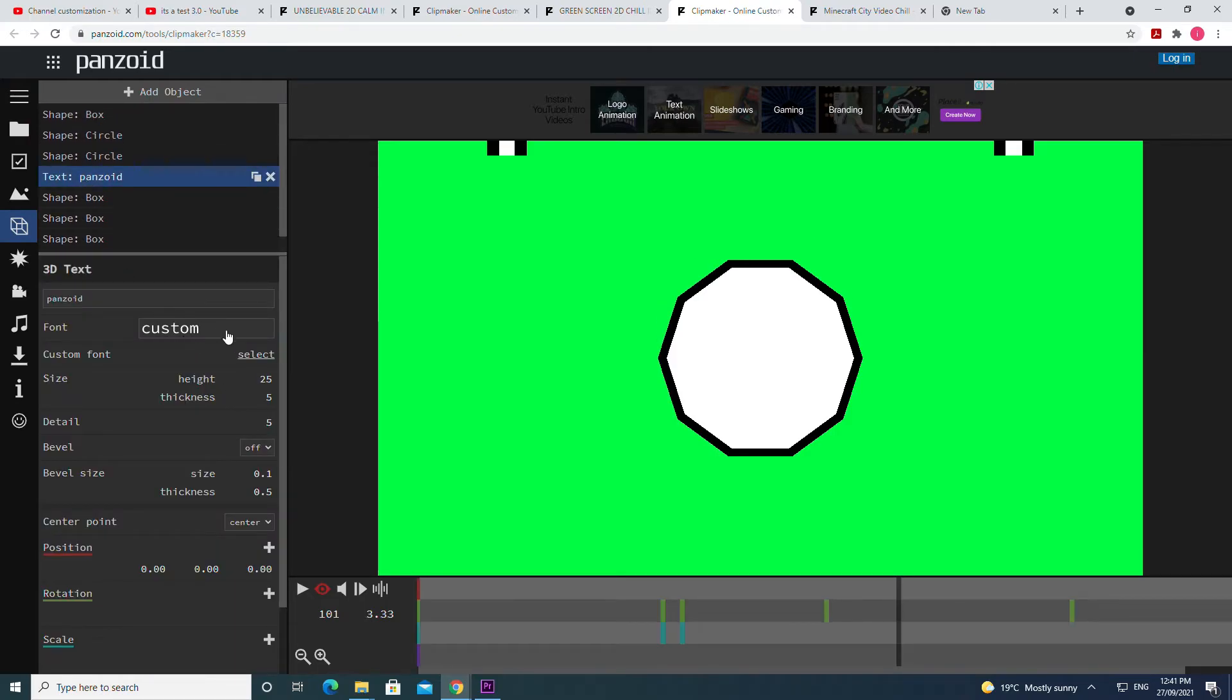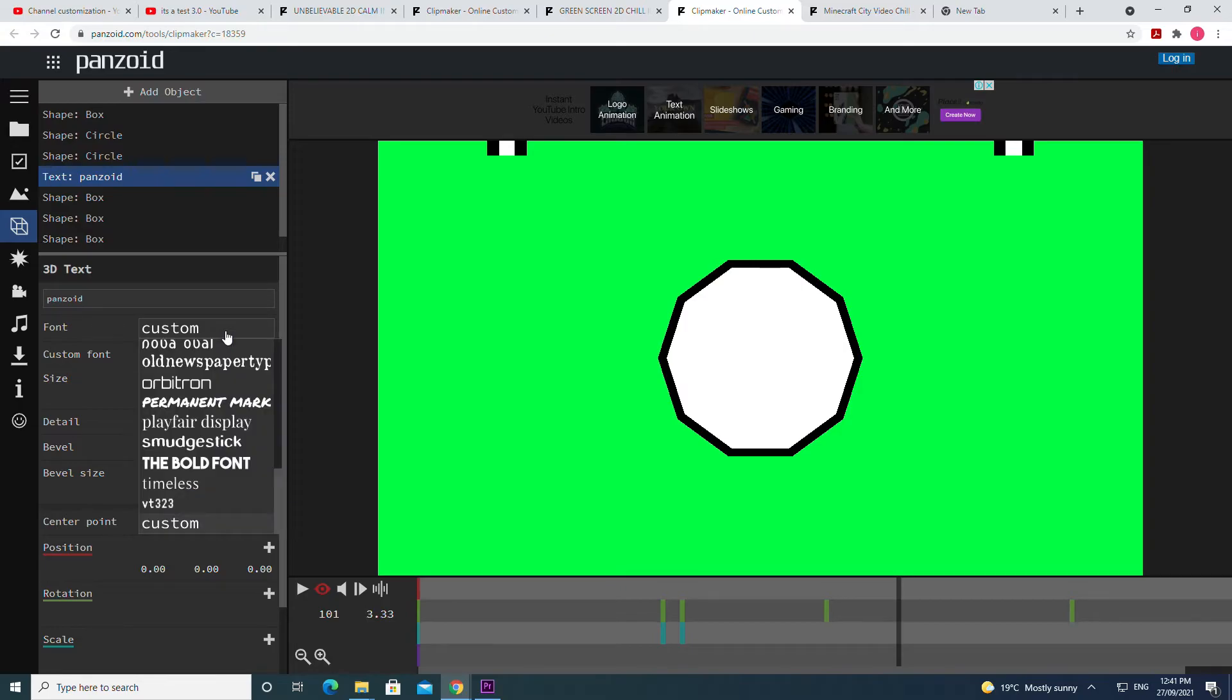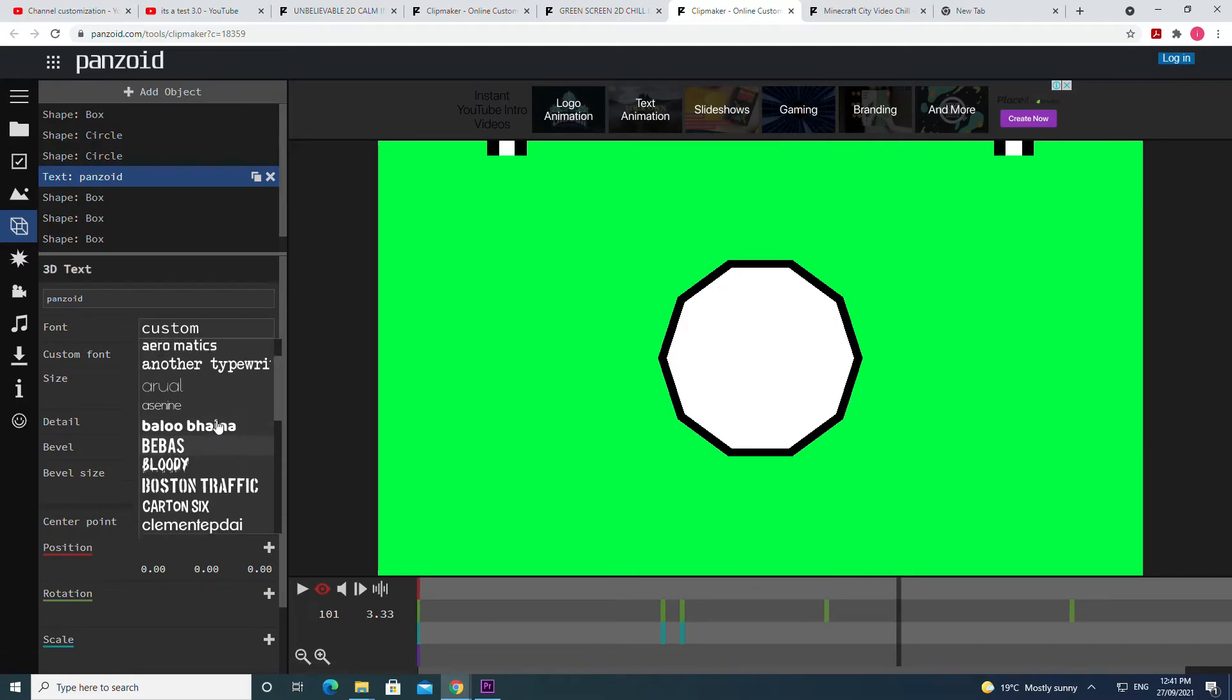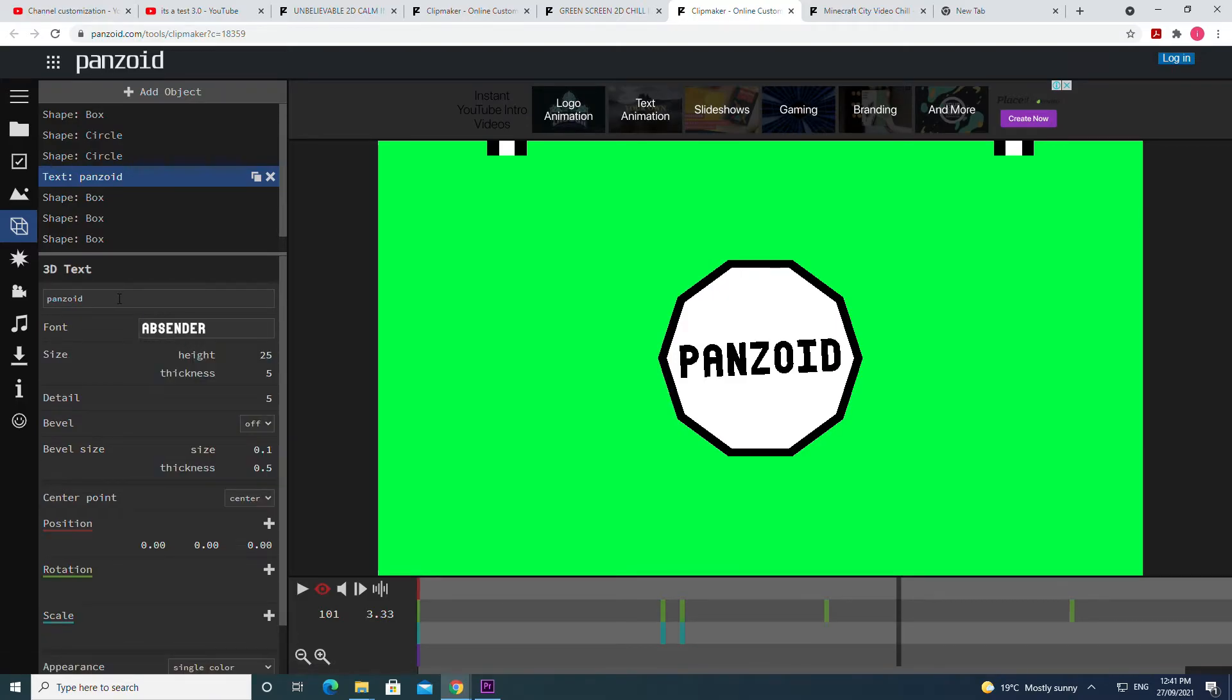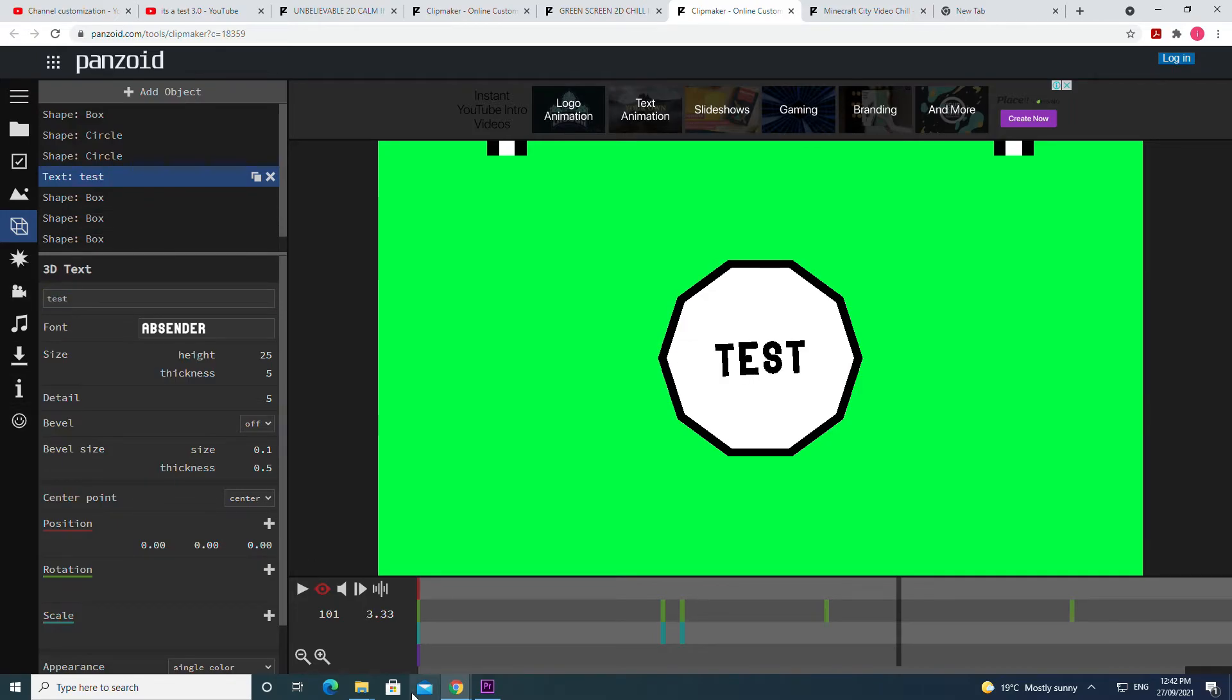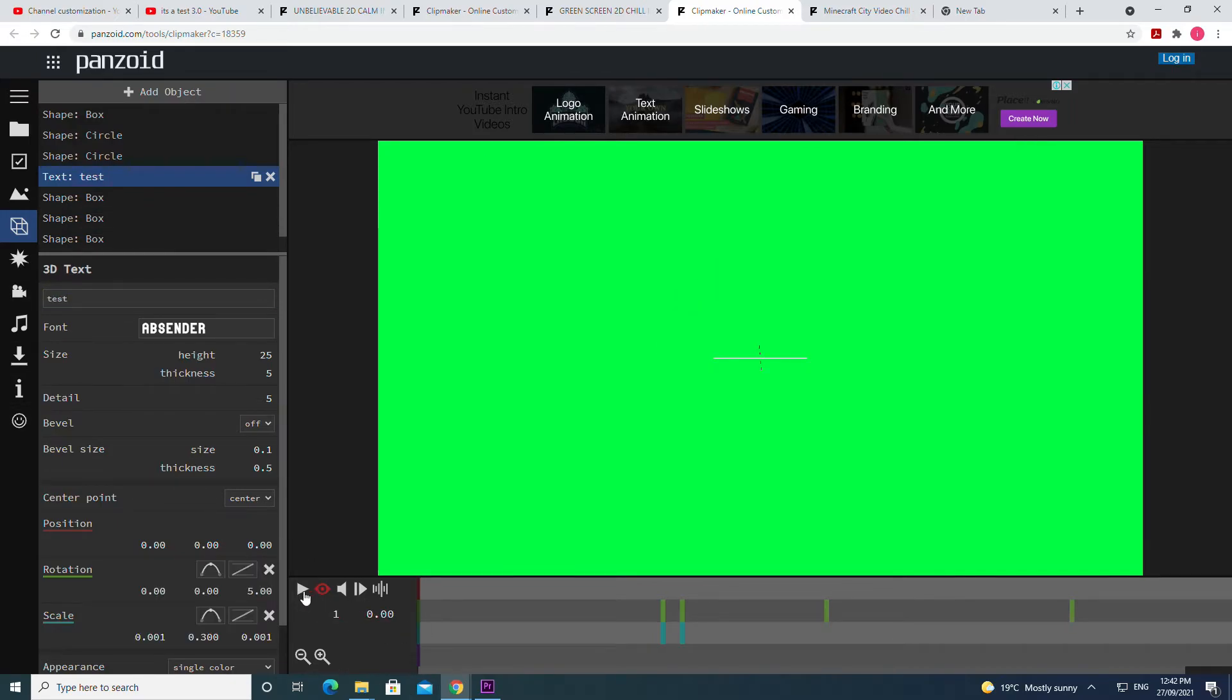Panzoid. The reason we can't see the text is because it's in a custom font. Panzoid sometimes cannot view certain custom fonts, so you need to go in here and actually change the font yourself. So as you can see, now that I changed the font I can actually see the name. Now if I write it's a test which is the channel name, too big. Let's just write test for now. You'll notice that now we can see the font.